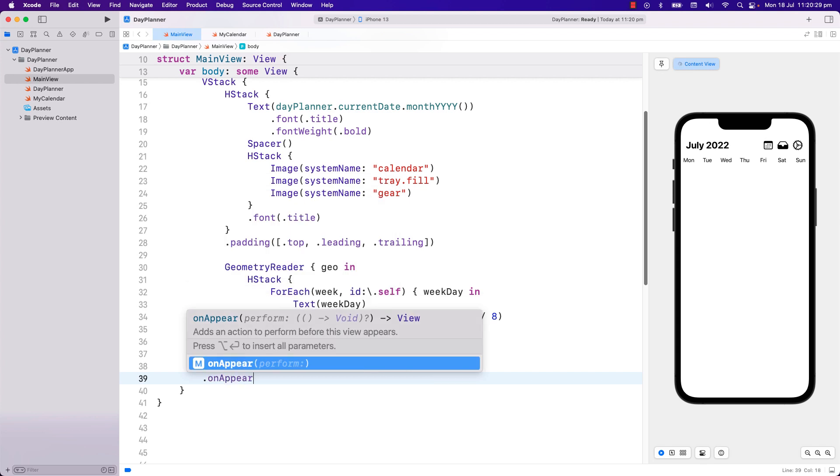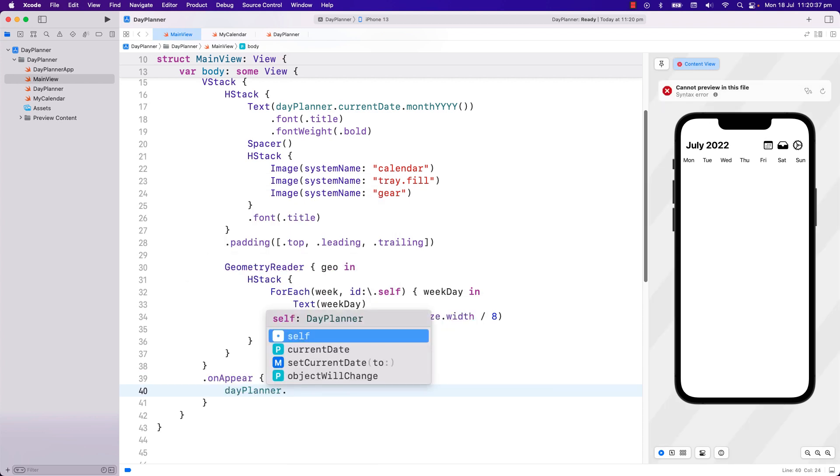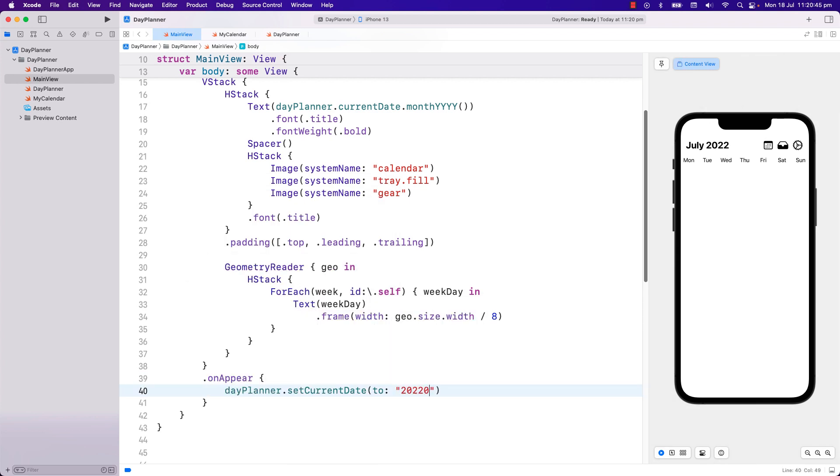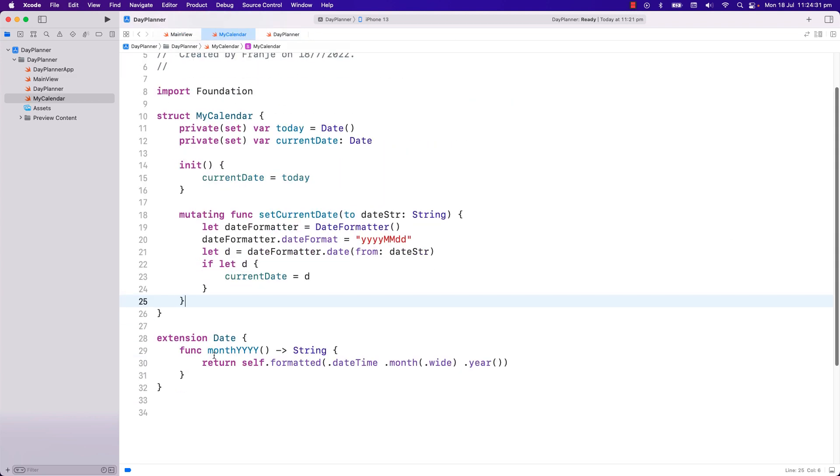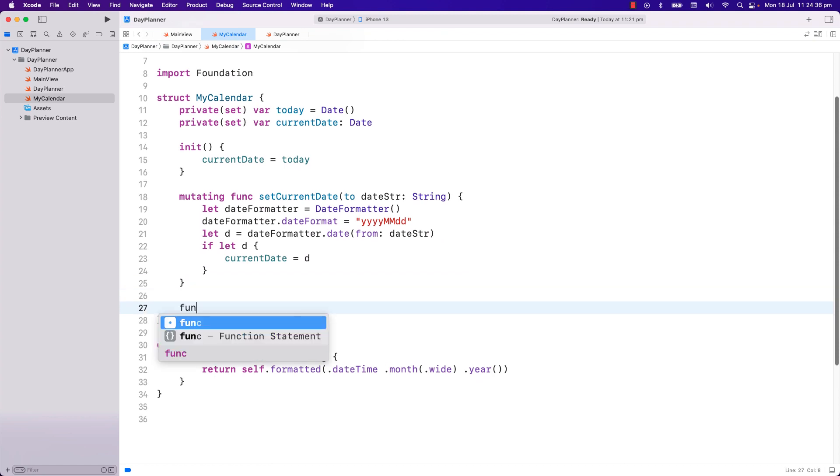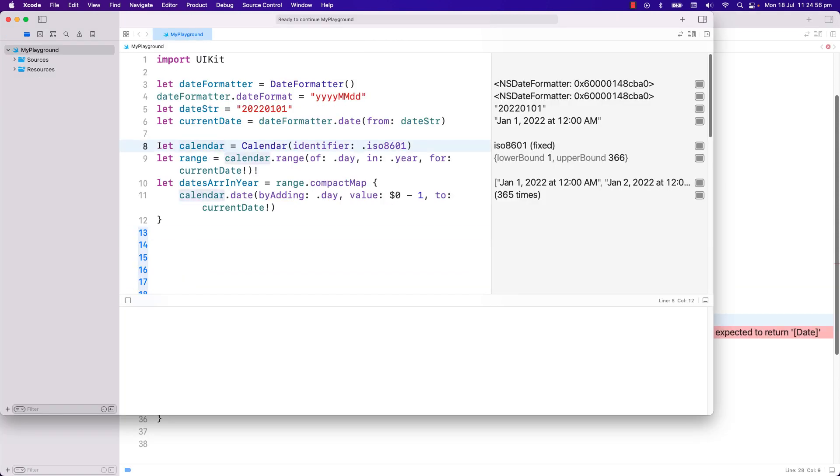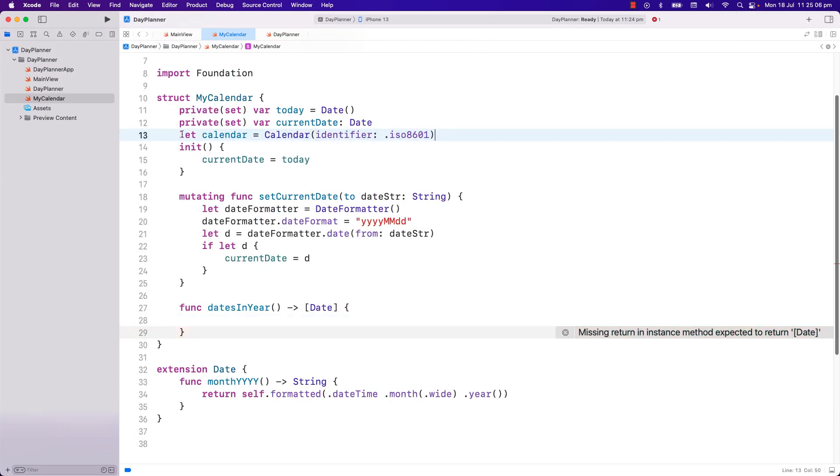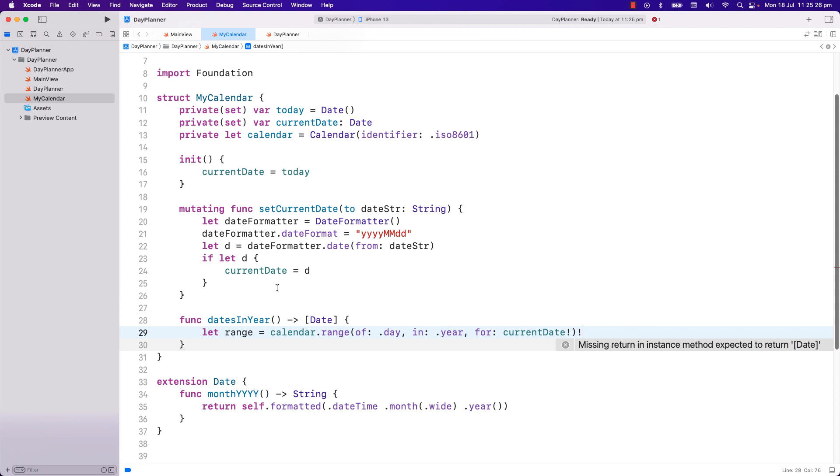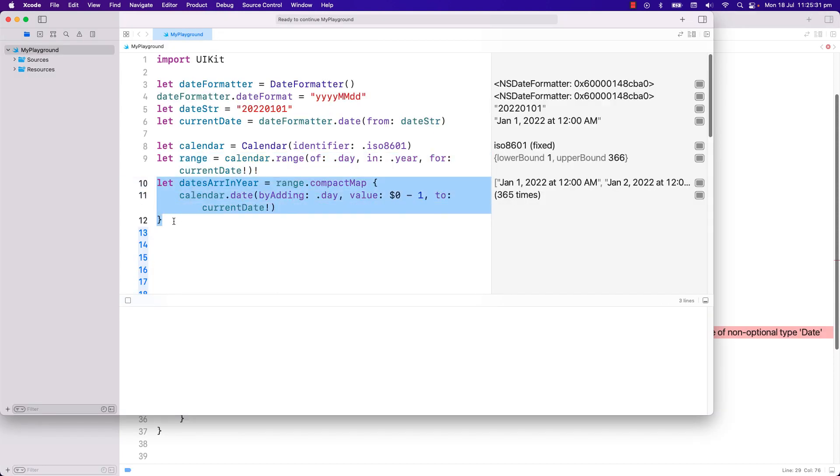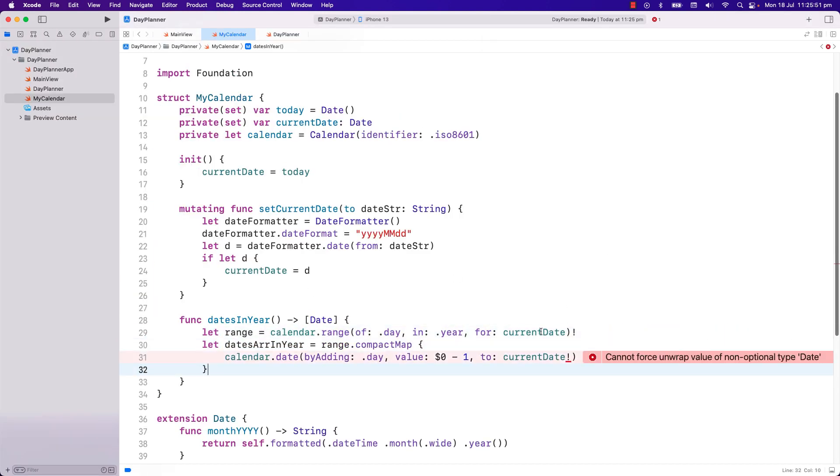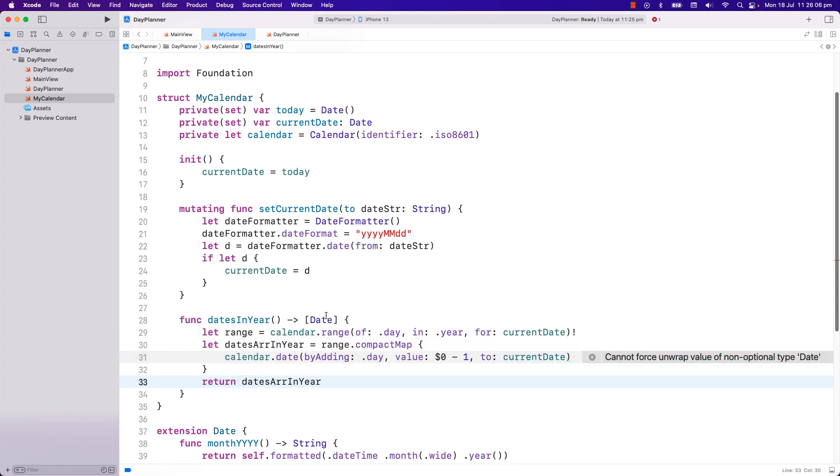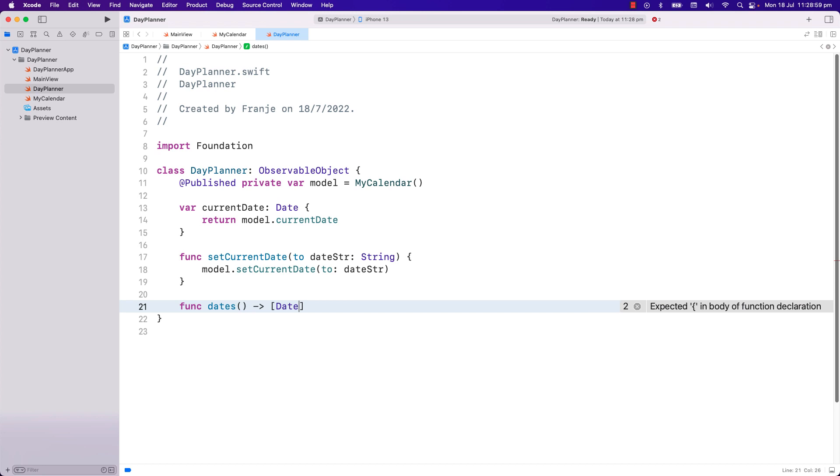Let's write out. We'll set the current date to April 1st. Now let's create the array of all the days in the year, just what we did in playgrounds. I will copy and paste these codes into a function called datesInYear. And I can call this function in the view model. And I will name the function in the view model just dates.